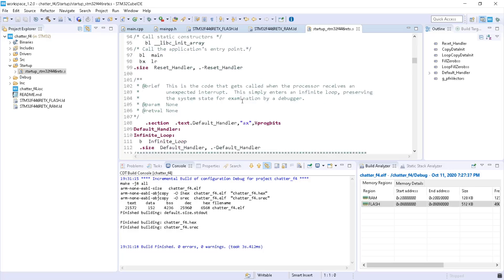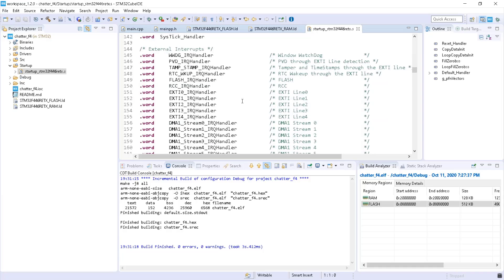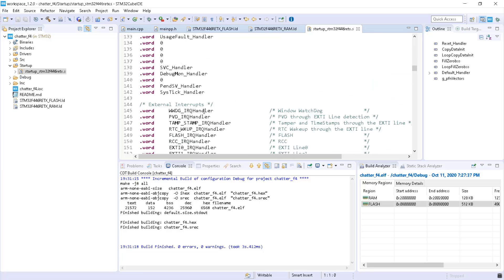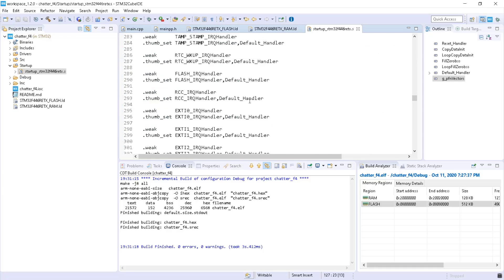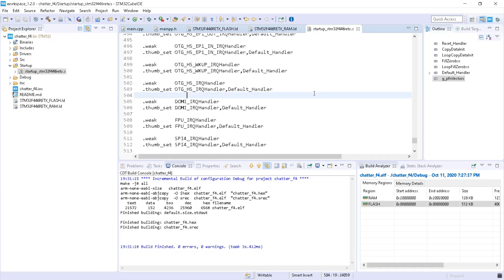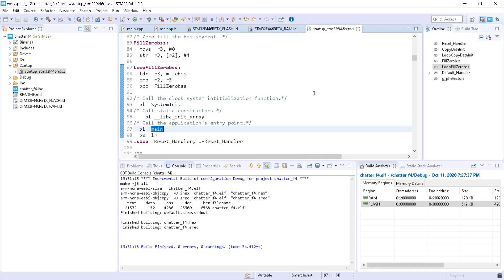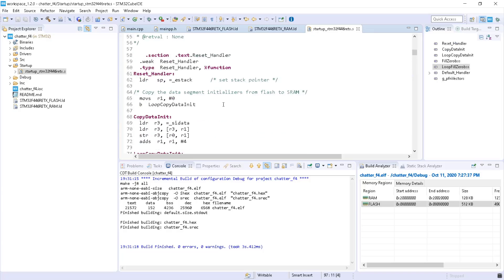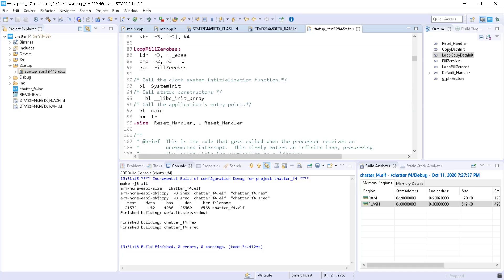The interrupt vector table — the first address is the reset vector. In the reset vector you have the address of the function with which the microcontroller shall start. In case you have a bootloader, it will start with the bootloader and after that with the application. The reset handler will initialize the stack pointer and do some things, and we will go into these details when we do the assembler lesson.